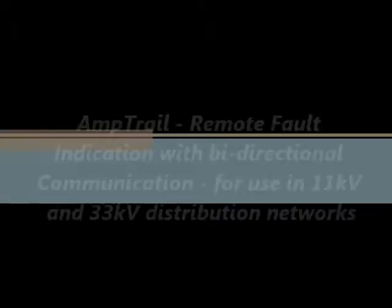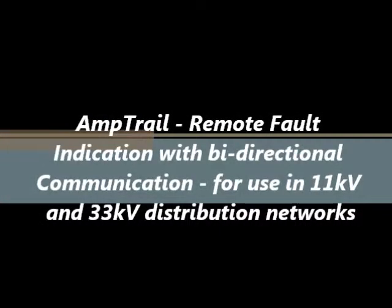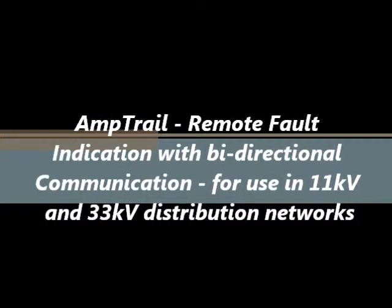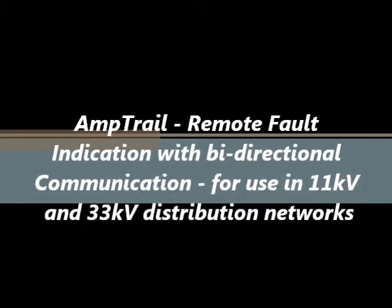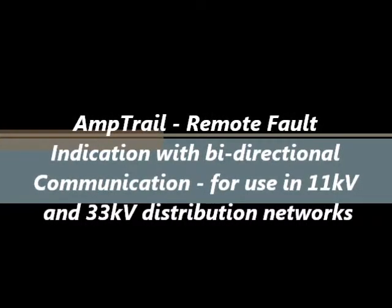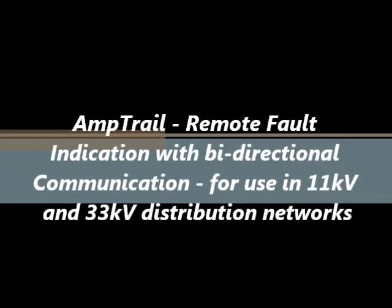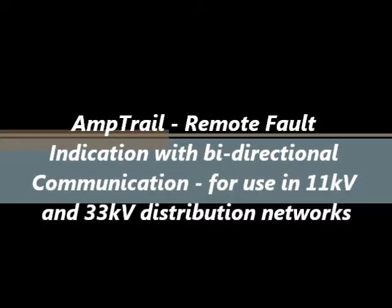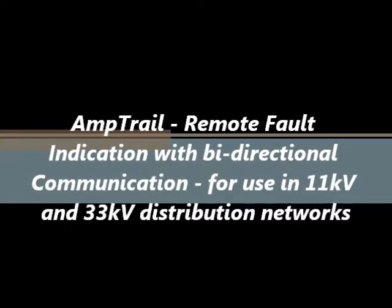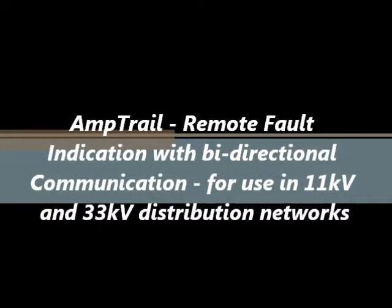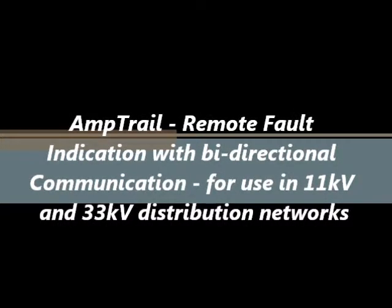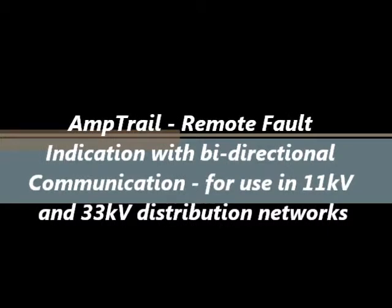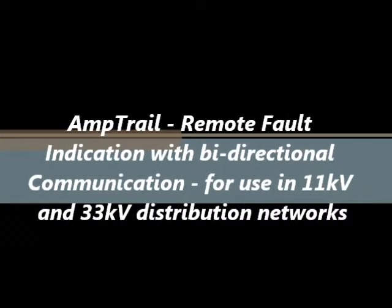Welcome to a short demonstration of Amptrail, a solution for remote fault indication with bi-directional communication for use in 11kV and 33kV overhead distribution networks.